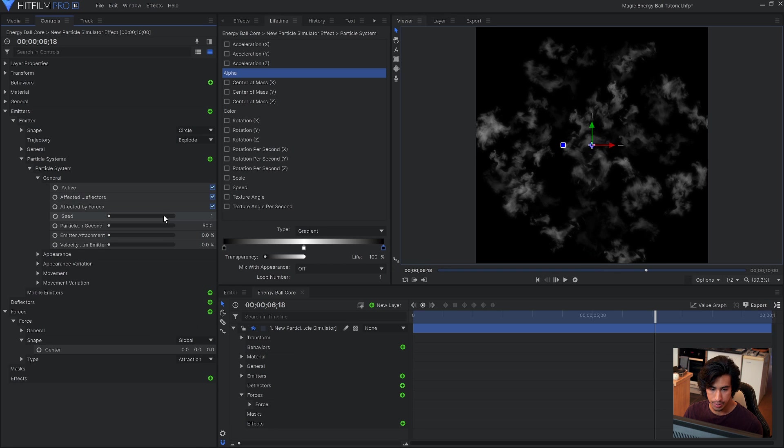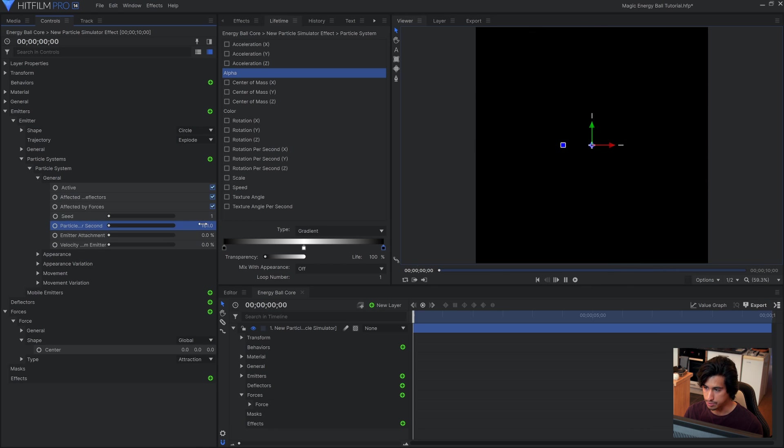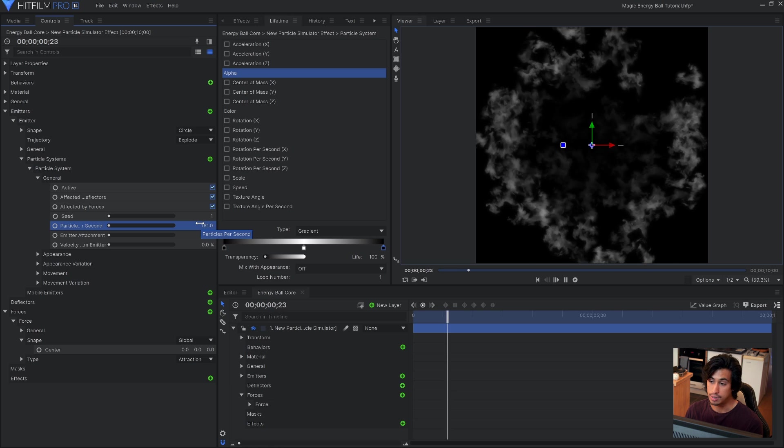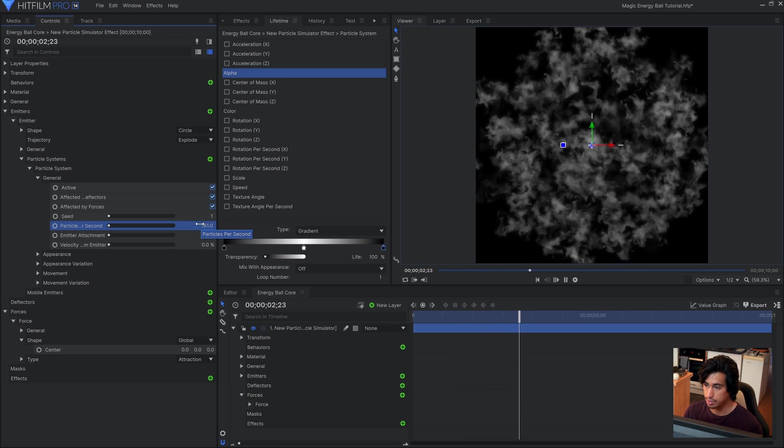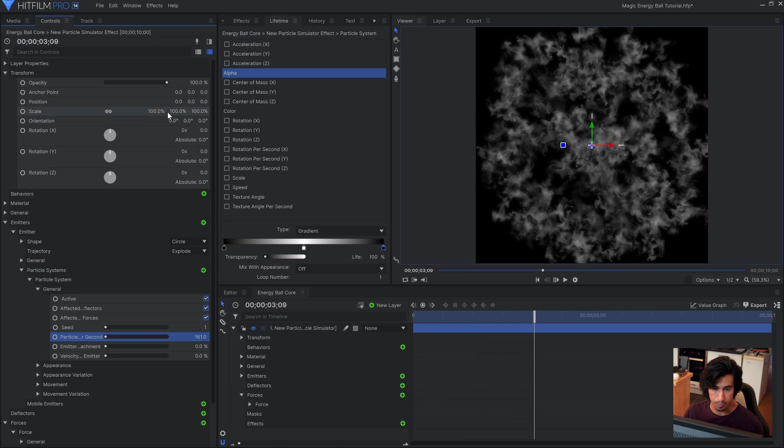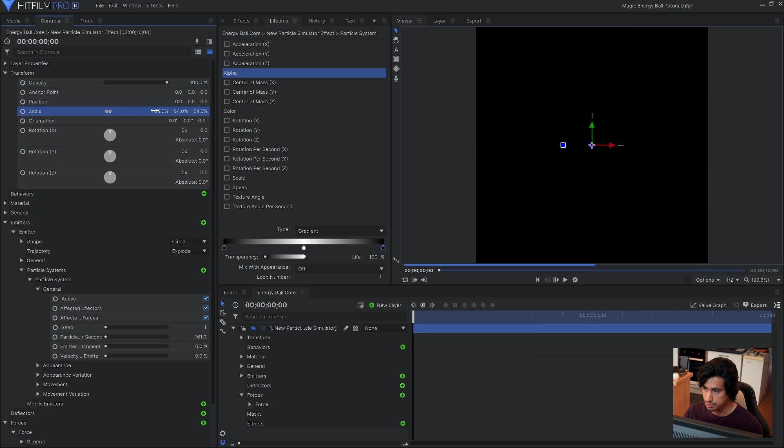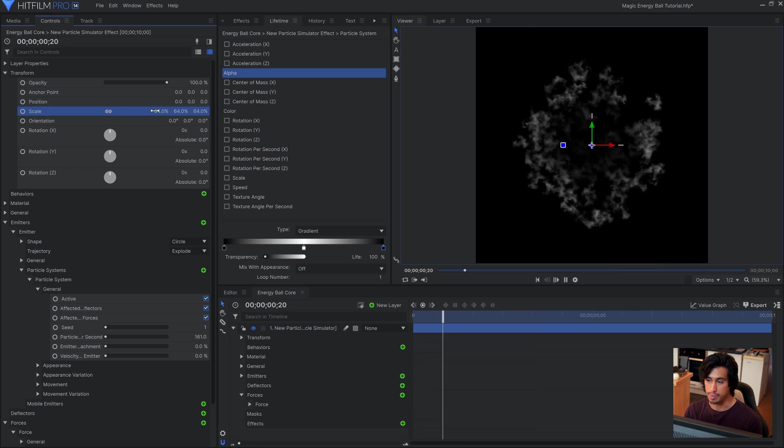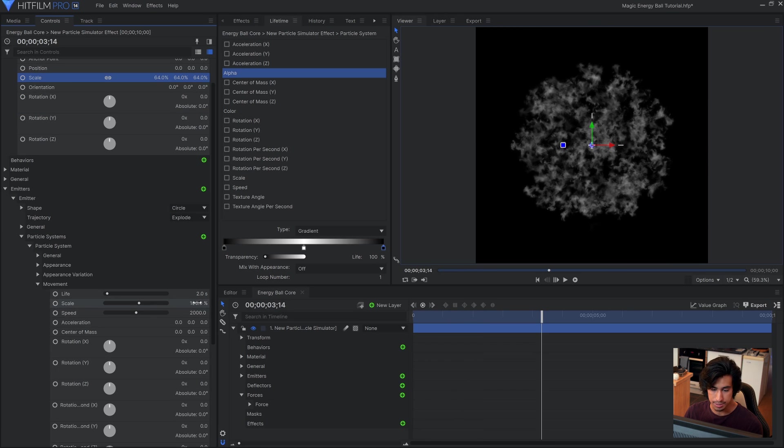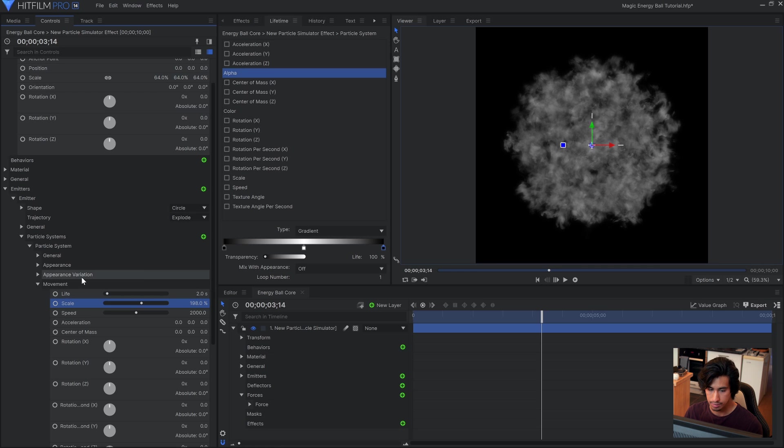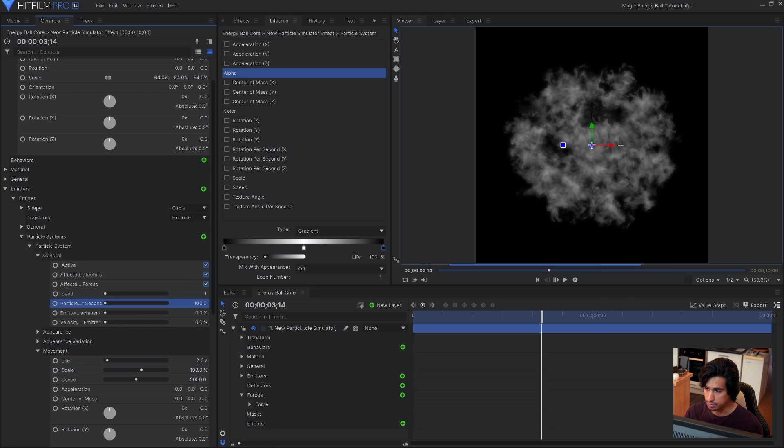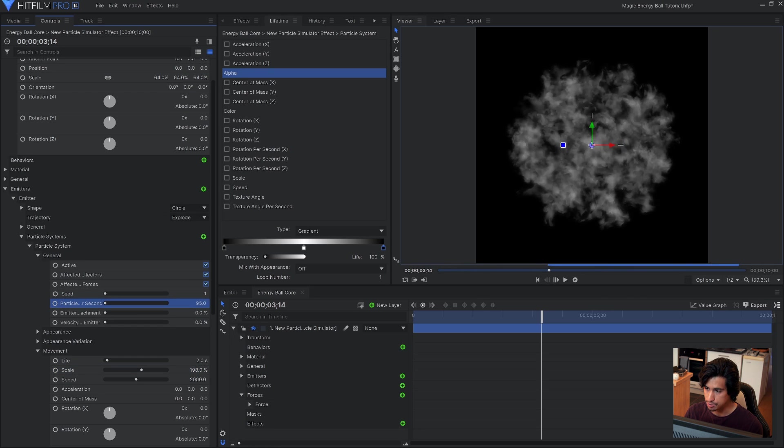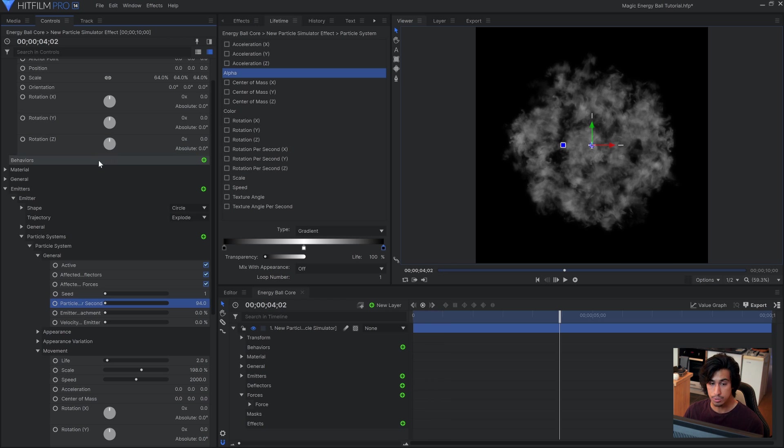I'll go ahead under general and add a few more particles per second so that we have some more on screen. And then in the transform properties I'll just lower the scale of the whole system so that it stays within the box. I'll increase the scale a bit under movement. And fine tune the particles per second to match.